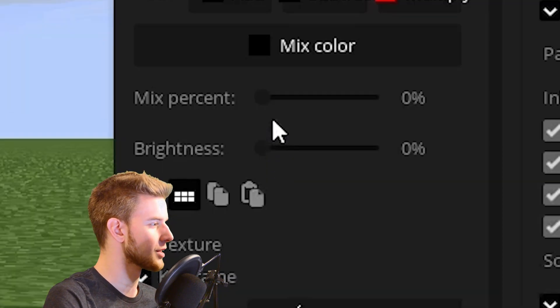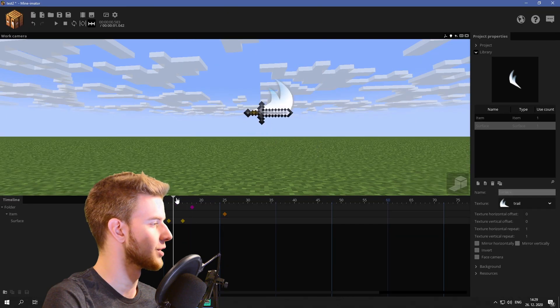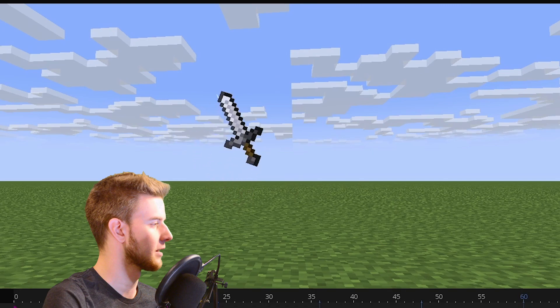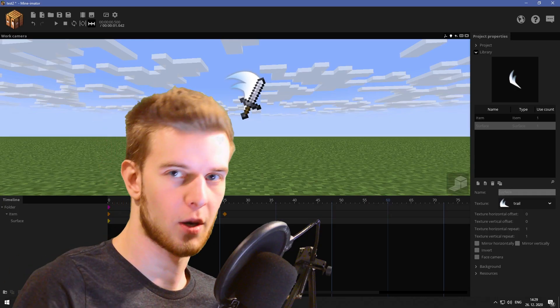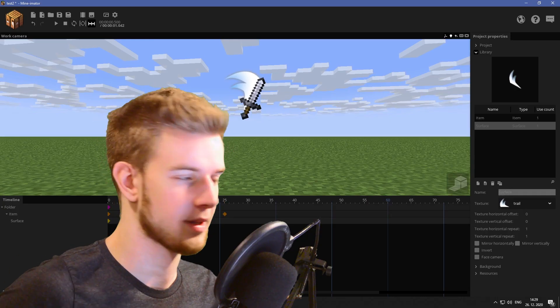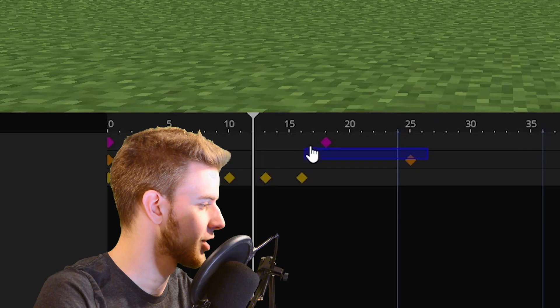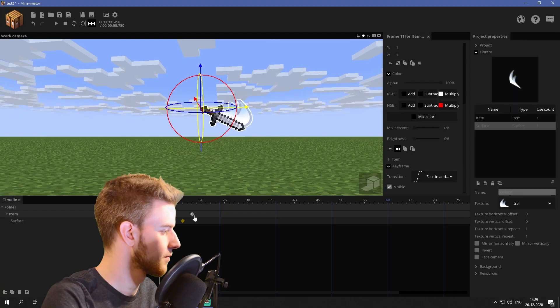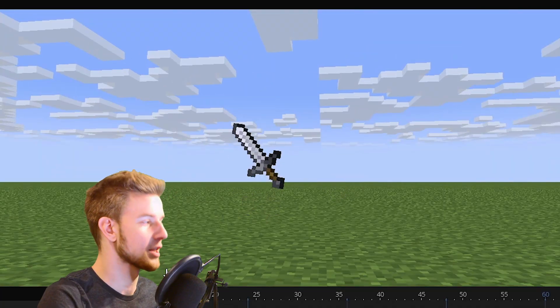You could always give it a brightness of 100% so it feels like a legitimate sword slash. It works better with quick motion — this sword is not fast enough, let me change that up a little bit. Like this. That's way better.